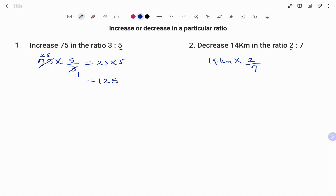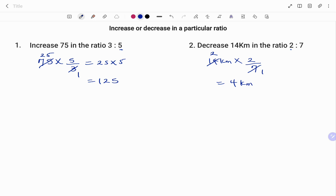So we are finding the amount for one person and multiplying by 2 — that is, if you are sharing the same amount. So 14 times 2 over 7 gives us 2 times 2, which is 4 kilometers. So decreasing 14 kilometers in the ratio 2 to 7 gives us 4 kilometers.